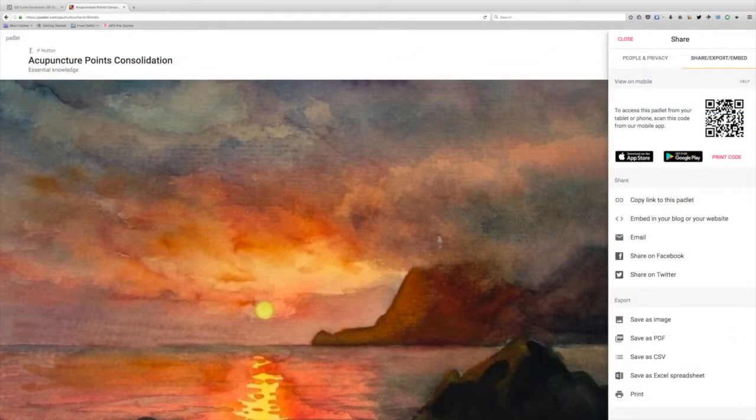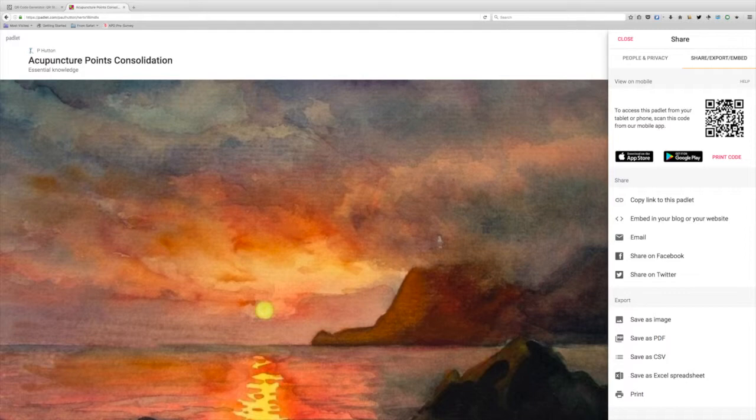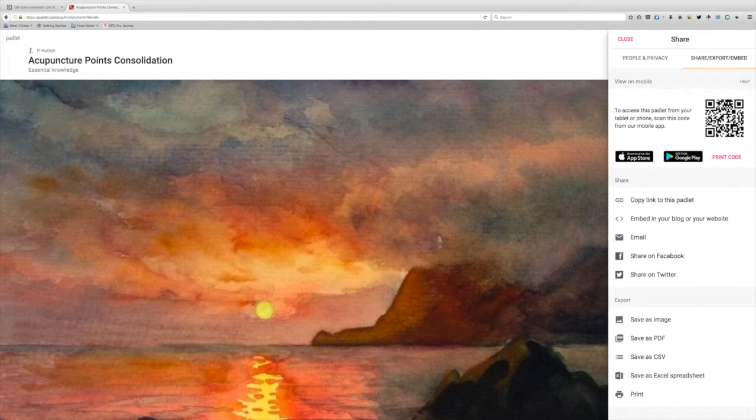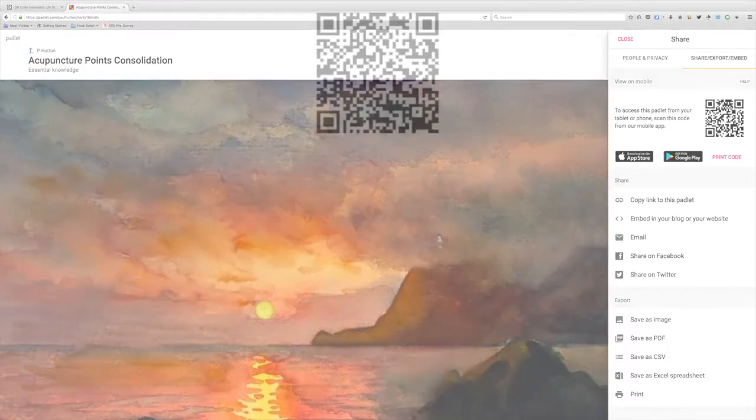To share this with other people, you have different choices. You can email them the link, or Padlet creates its own QR code for each board. You can also embed the Padlet in a frame in Blackboard.